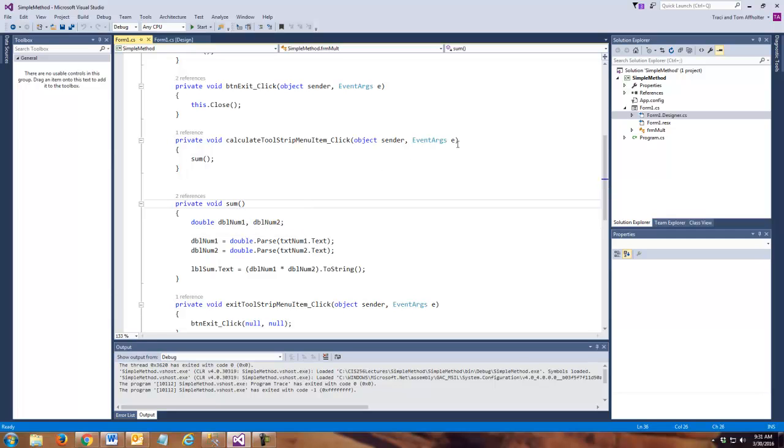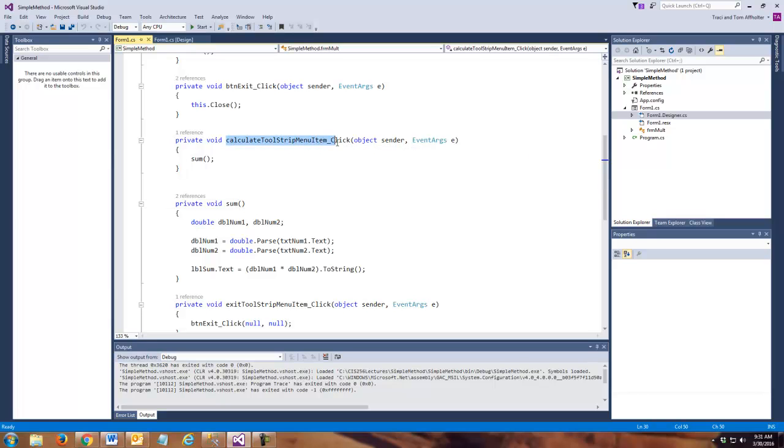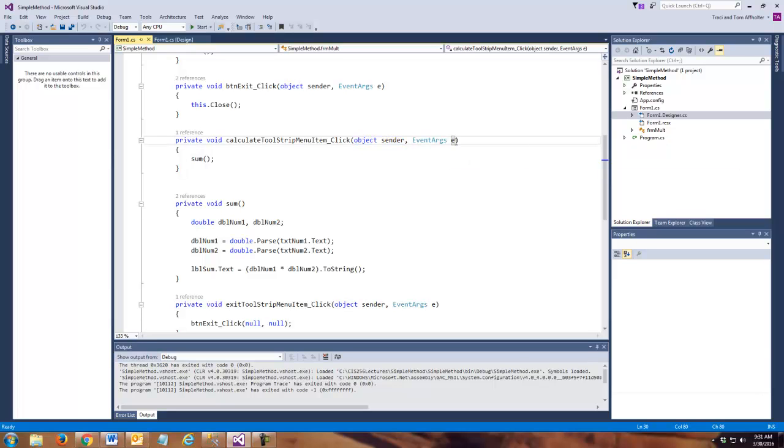Now, remember, up above here we've got our event handler. And in our event handler, we have two different parameters being passed in, in this case. We have sender and we have e.